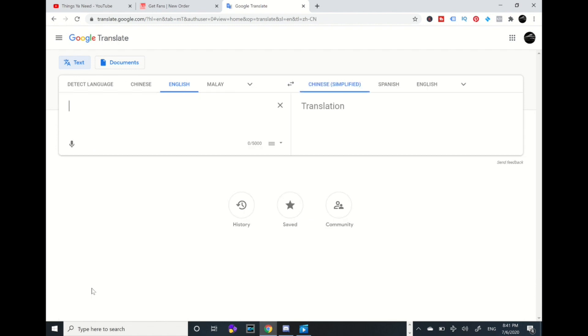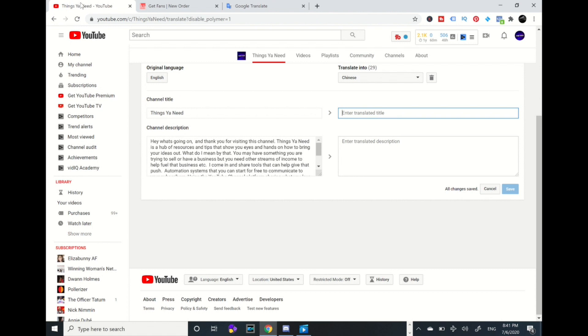Alright, so I'm going to go back to the description, control copy.